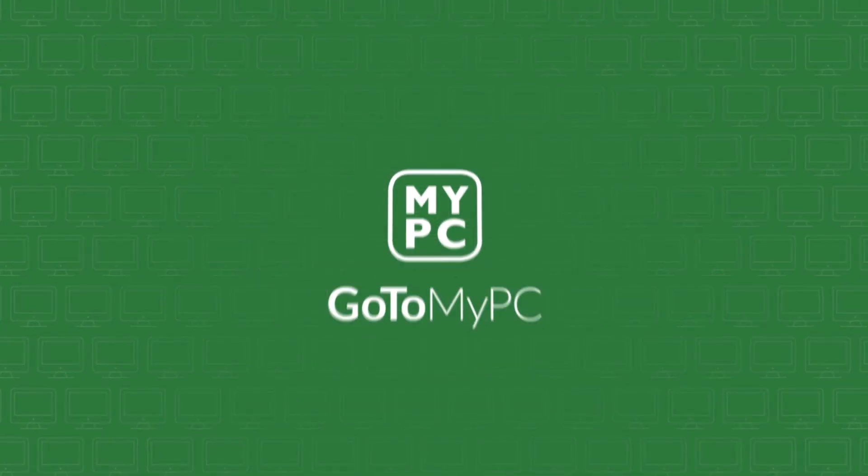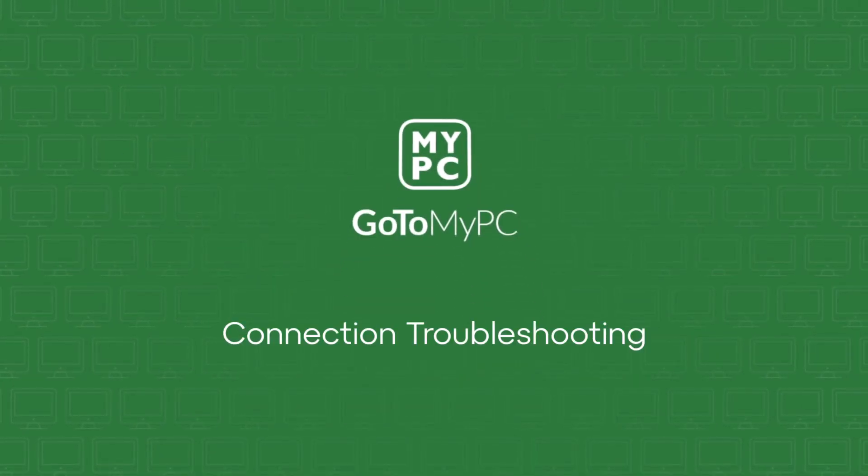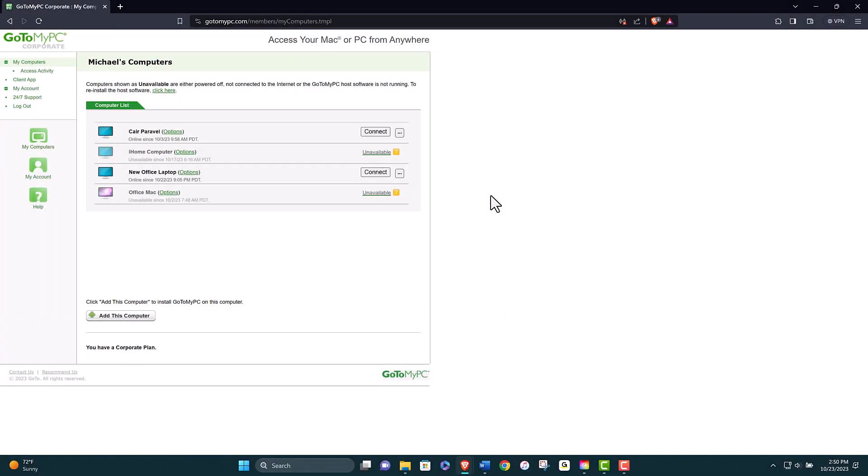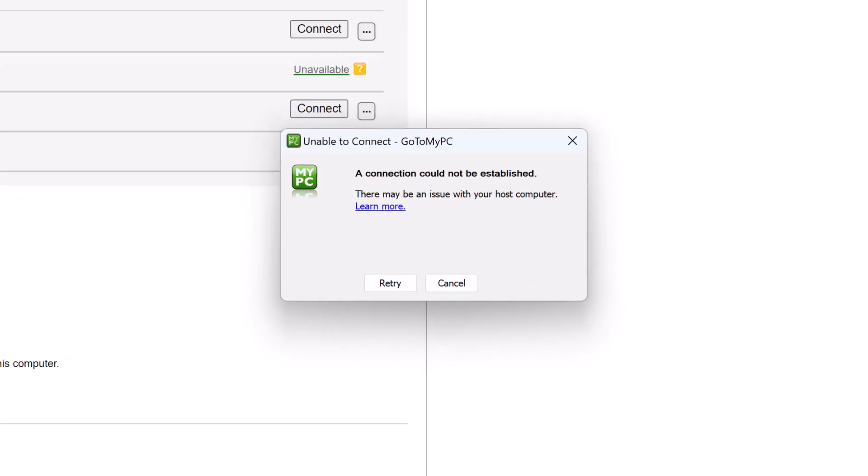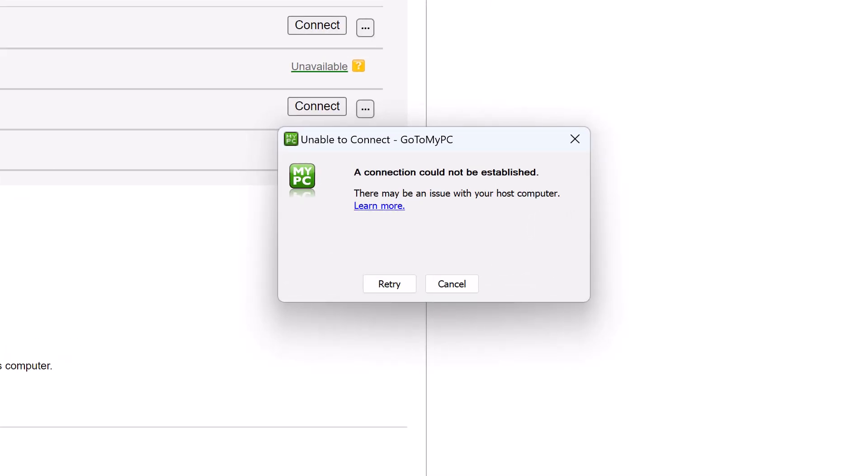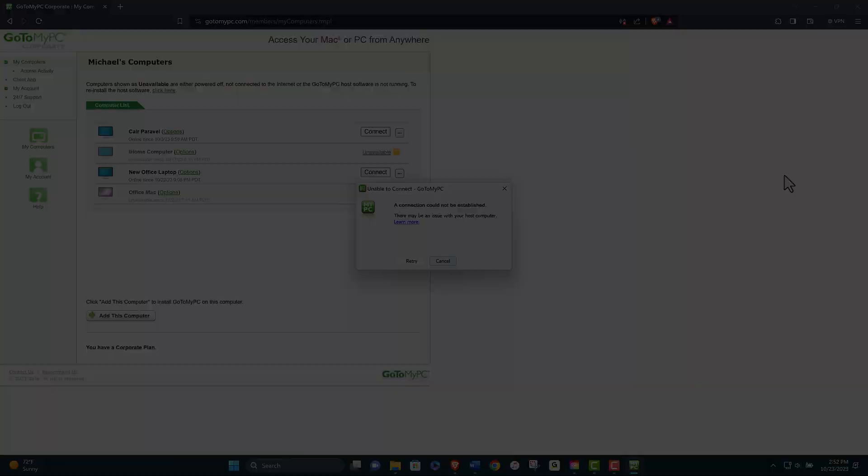Welcome to this video tutorial on how to troubleshoot connection problems with GoToMyPC. GoToMyPC is a remote access software that allows you to access your computer from anywhere, anytime. However, sometimes you may encounter issues when trying to connect to your host computer. In this video we will show you some common causes and solutions for connection problems with GoToMyPC.